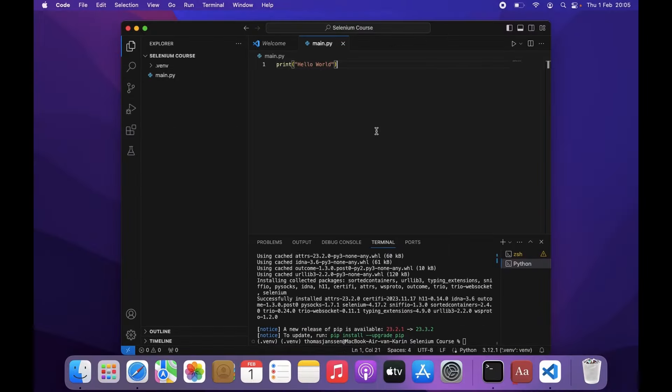And it's very important that you activate your virtual environment. If you don't do this, libraries that we install, for example, Selenium that we just installed, will still be installed on your global environment.